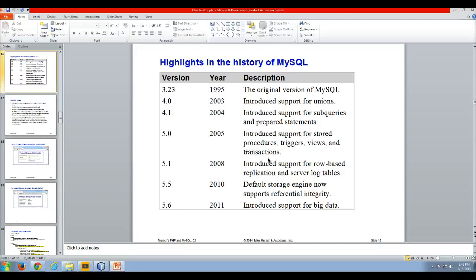In 2010, they set up a default storage engine which supported referential integrity, making it a good referential database.